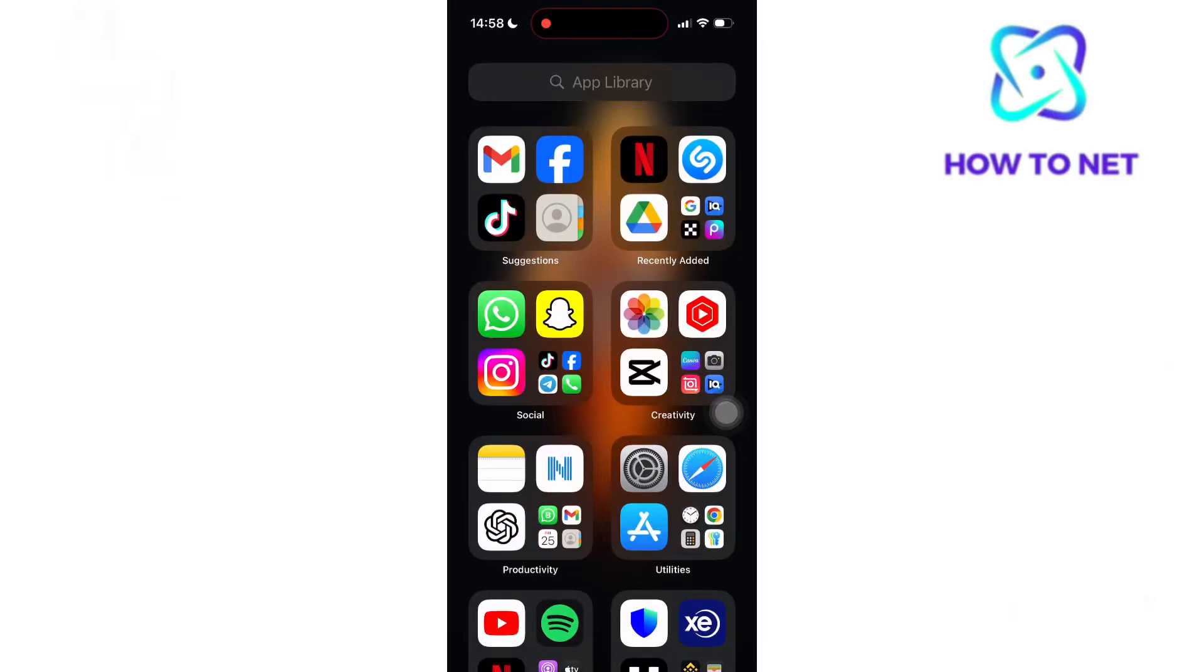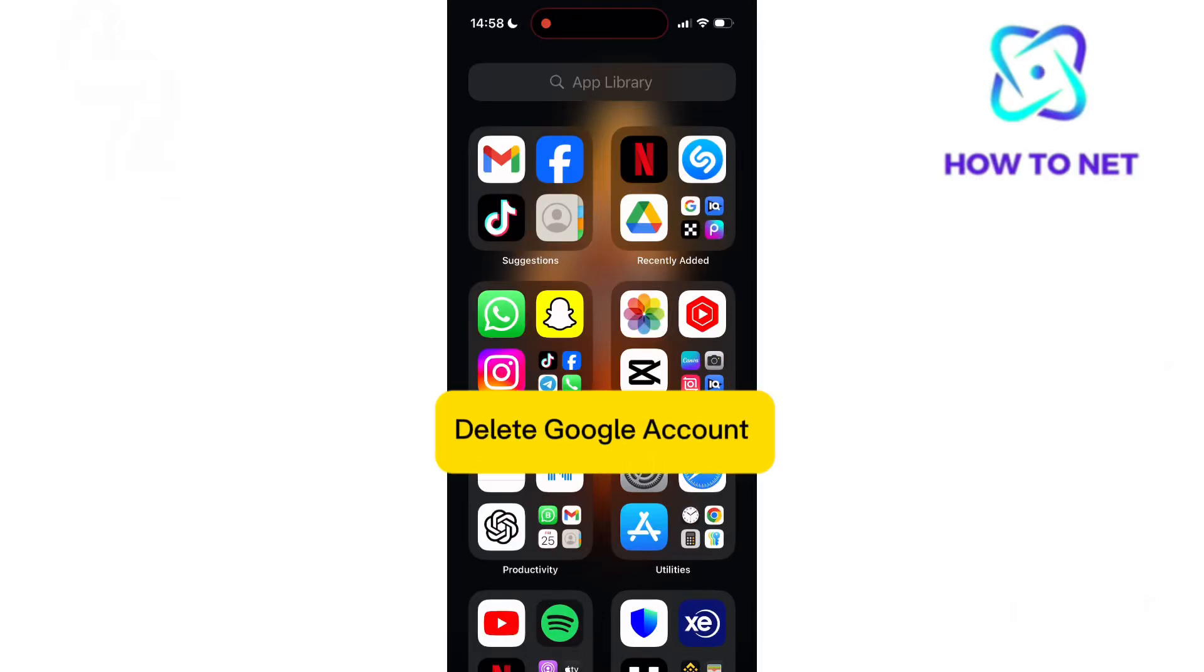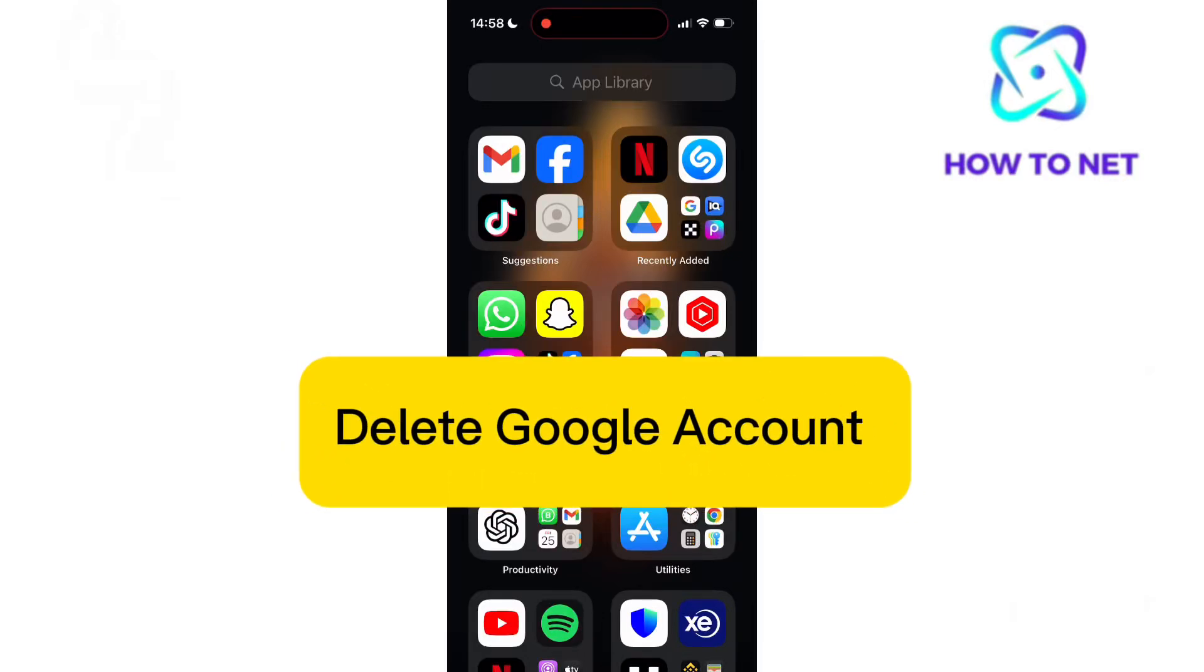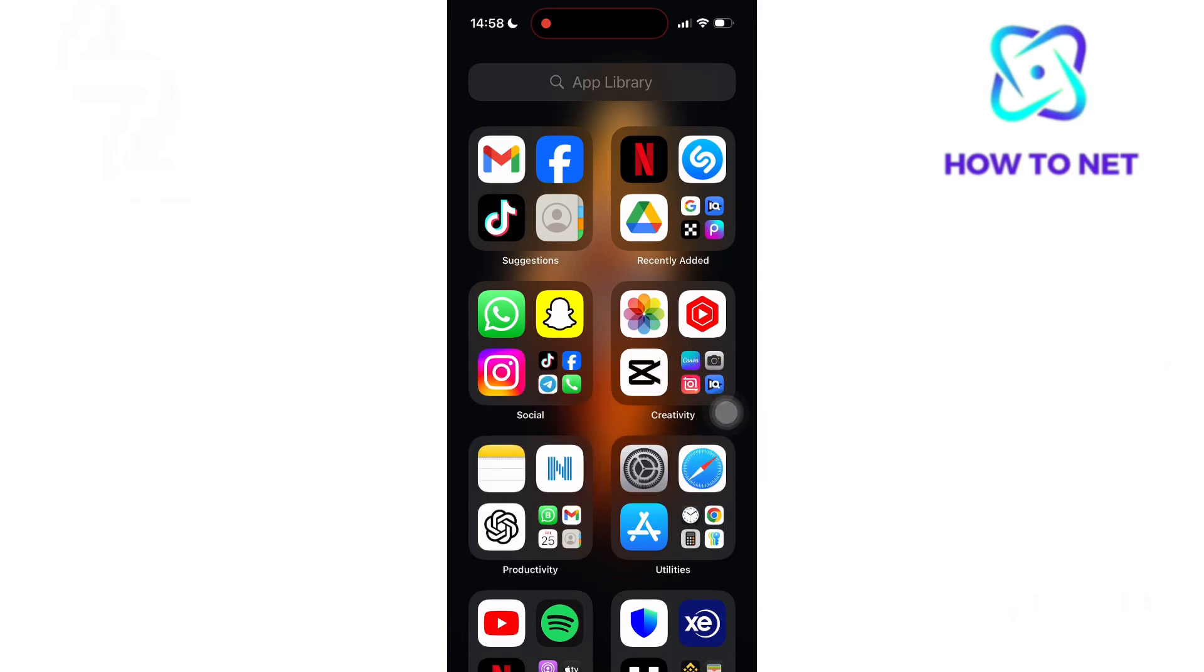In this simple video tutorial, I'm going to share with you how to delete Google account. This is often driven by concerns over privacy, security, and digital well-being.